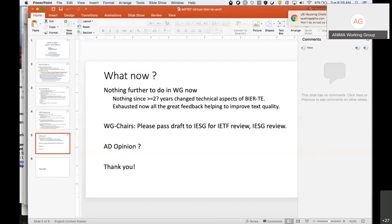Which working group is this again? It's like BIER but just without the alcohol — T-E-A-S. As in the Traffic Engineering Architecture and Signaling working group. There we go, perfect, that makes sense.